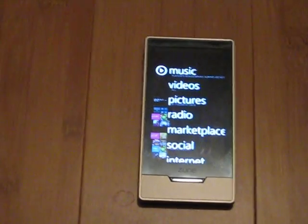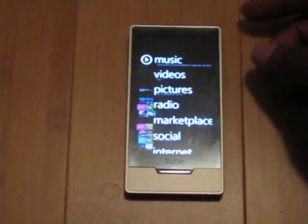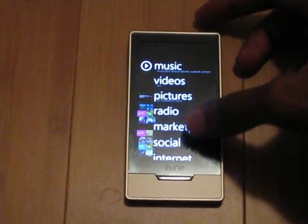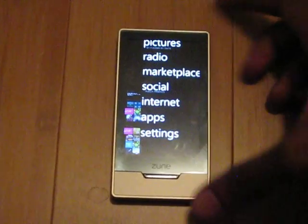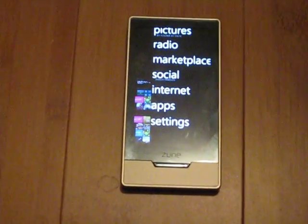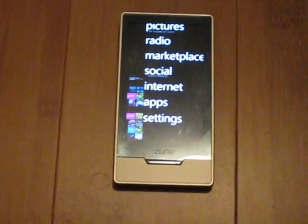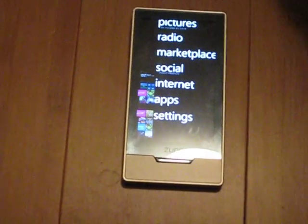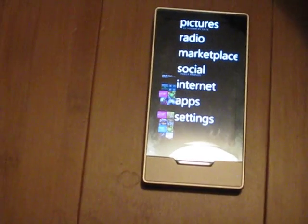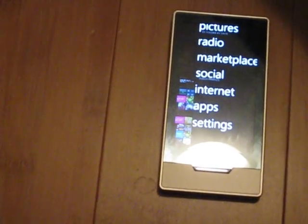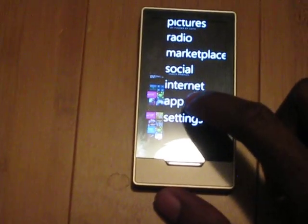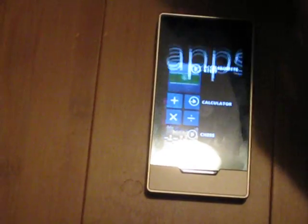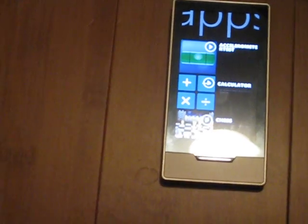As things stand right now, there's no marketplace into which individual developers can submit their applications. But if you want to start making apps for the Zoom HD, you can using the XNA framework, which was already available for the original Zoom.